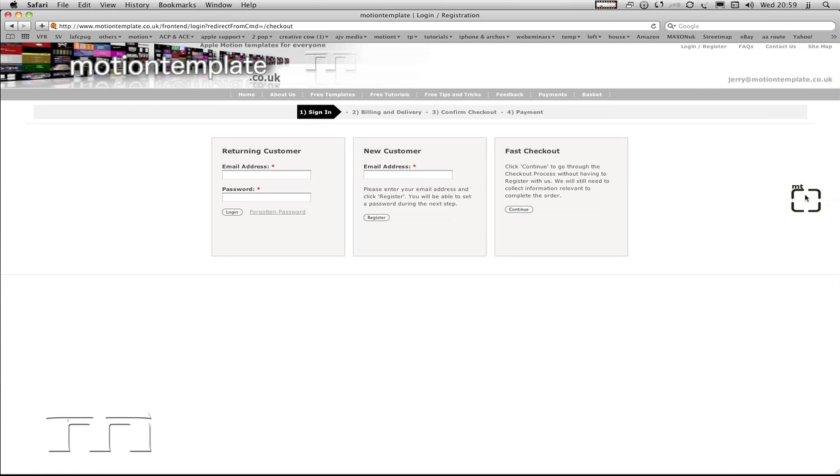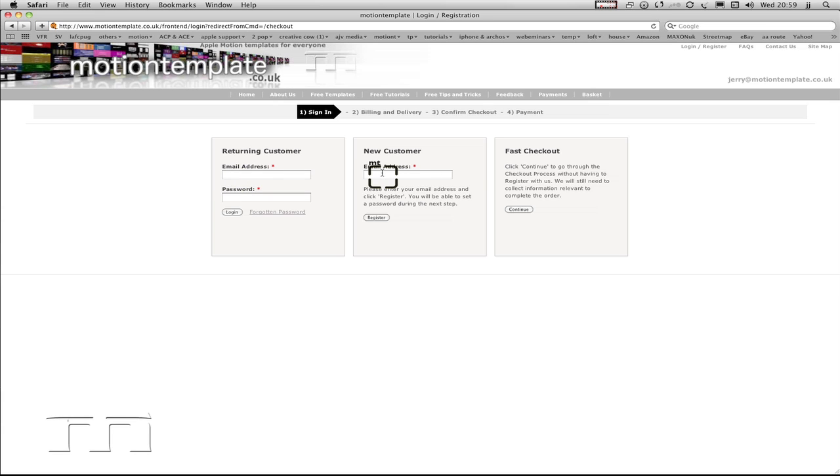This takes me to this page here. Now I've already bought templates, so I already have an account and I'm going to type in my account details. If you haven't bought anything before, click on email address, which will take you through the registration process, or you can click on continue and that will do a similar thing.